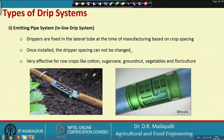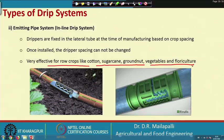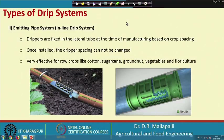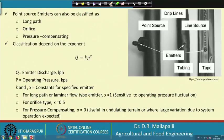Once installed, the dripper spacing cannot be changed, and the in-line system is very effective for row crops like cotton, sugarcane, groundnut, vegetables, and floriculture. It reduces damage from blockages and rodent effects compared to surface installations. Point source emitters can be classified as long path, orifice type, and pressure compensating.